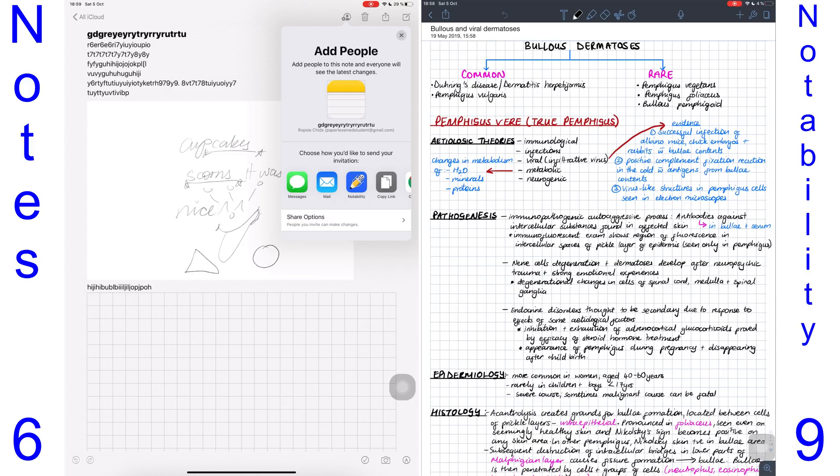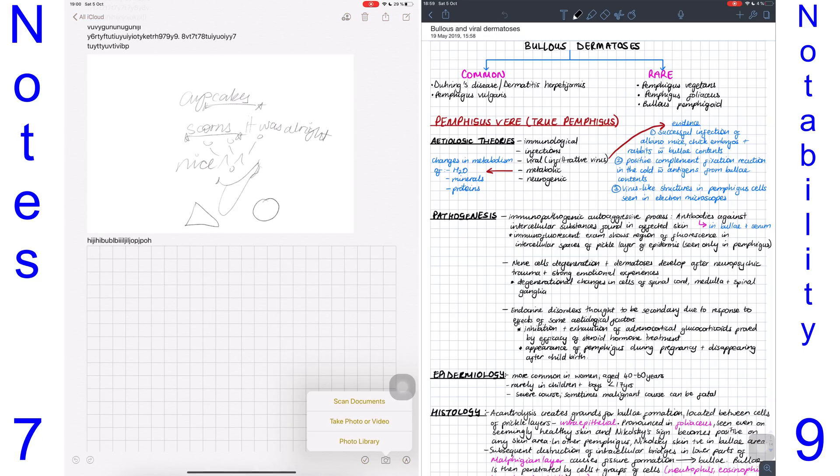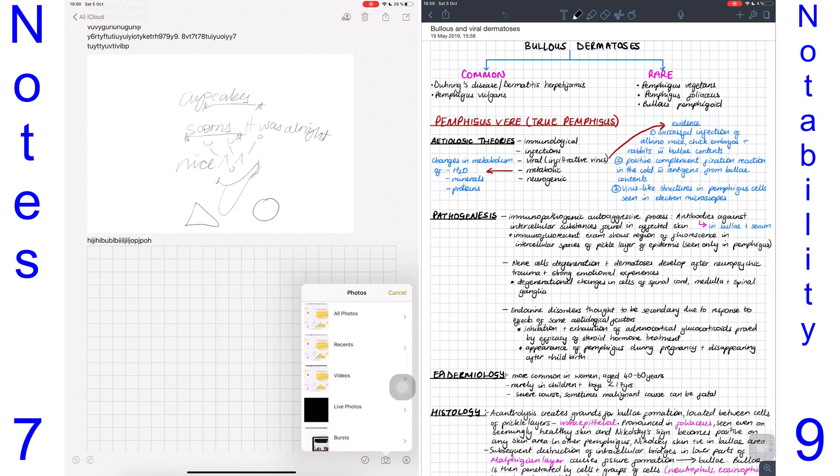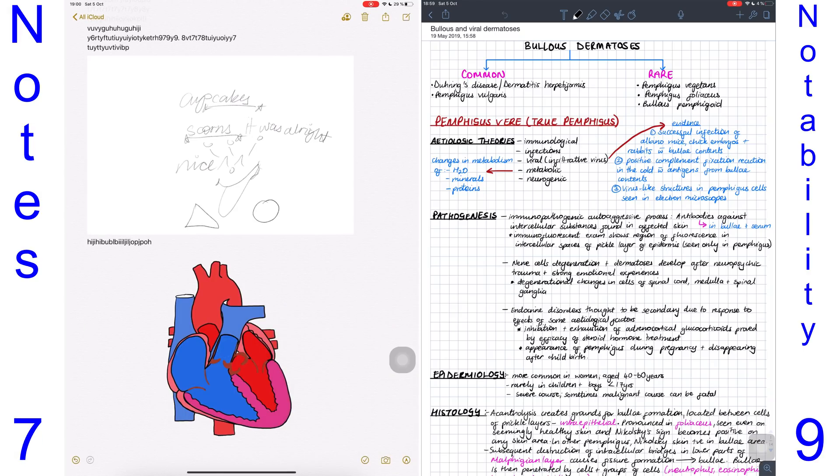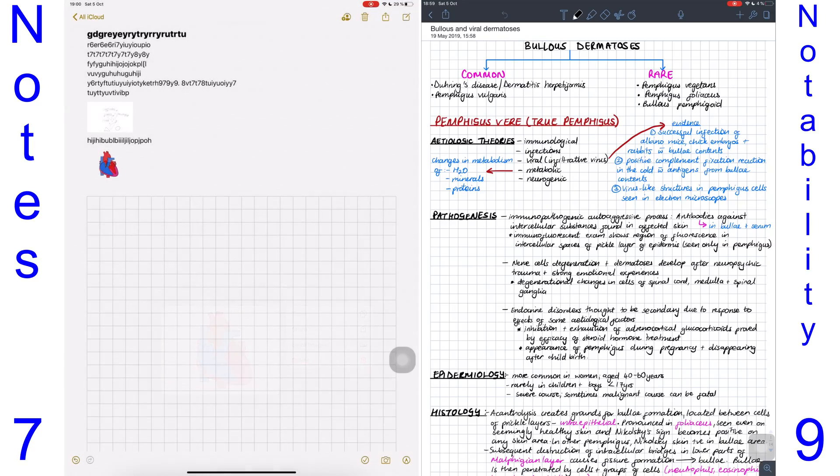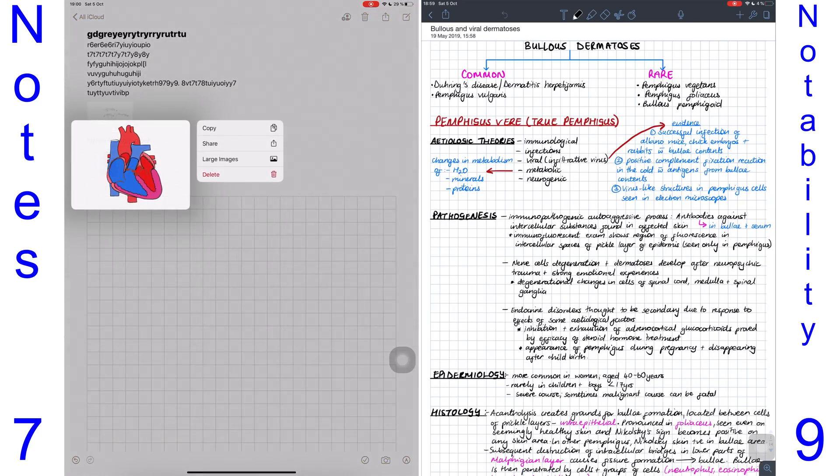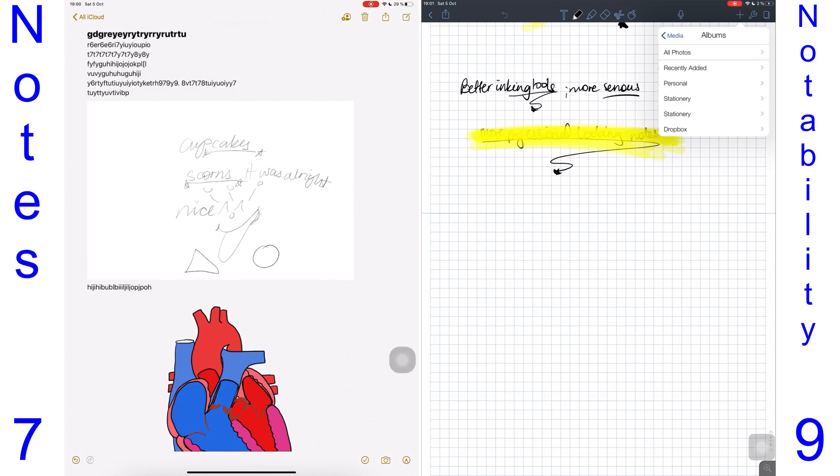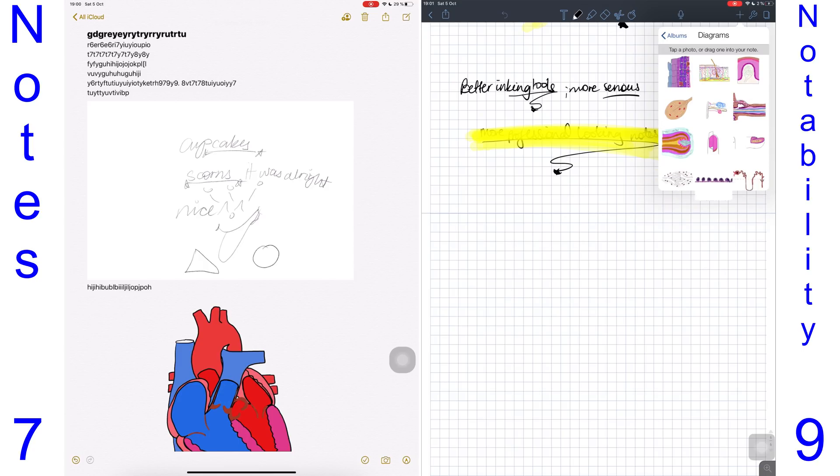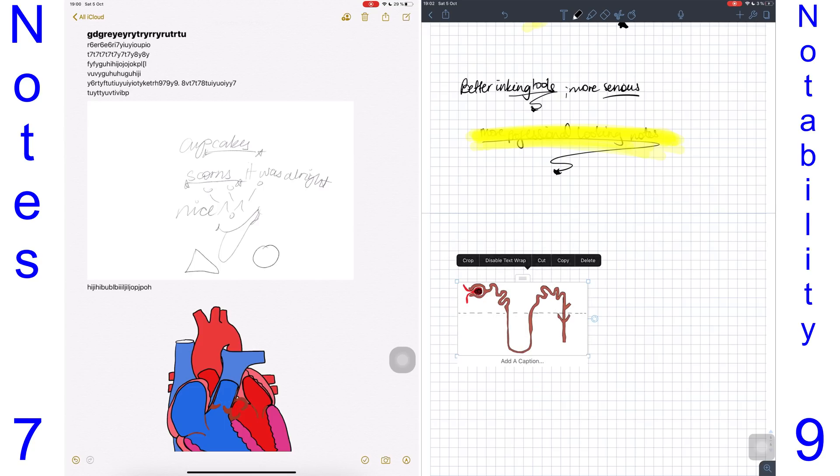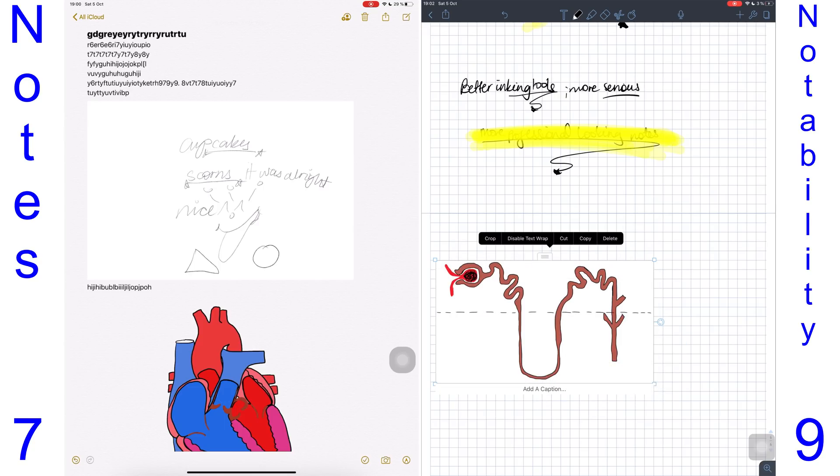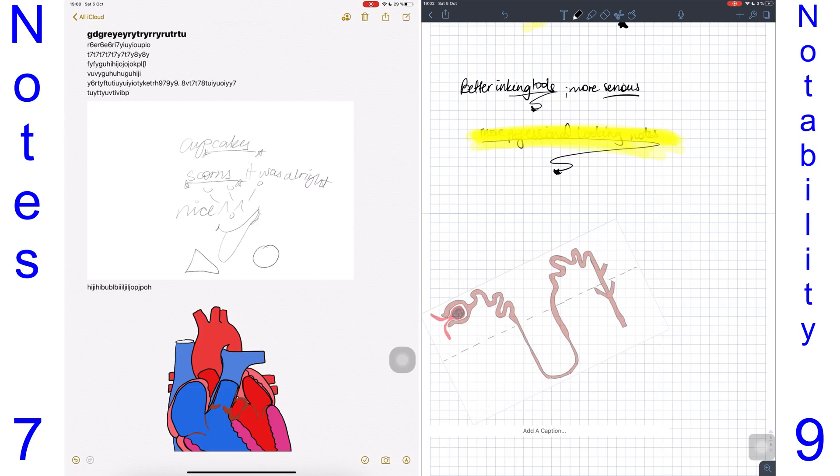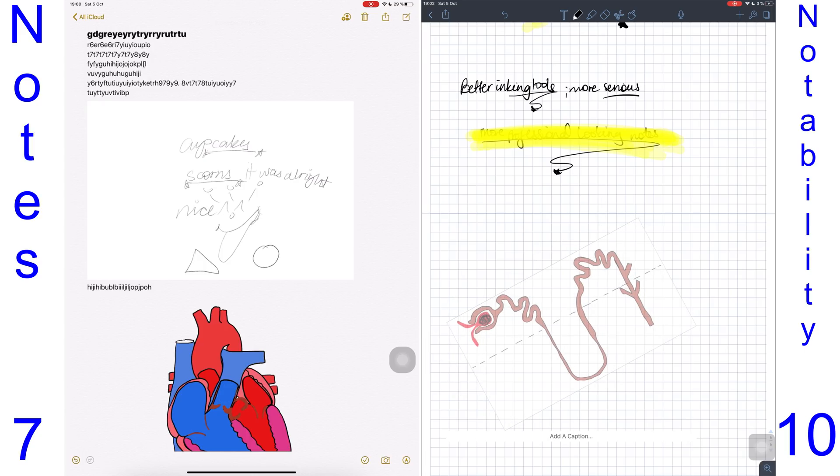Adding photos to the Notes app is a bore. Once inserted, you can't adjust the size of your image in the document—you can only decide whether it's a large image or a small one. You can't even crop your image or rotate it. All these options are actually available in Notability, where you can crop your image, move it, rotate it, and do all of that. I'll give a point to Notability on that one.